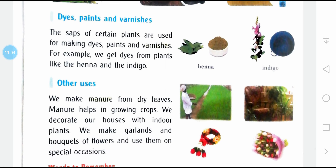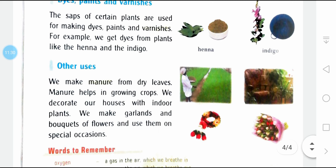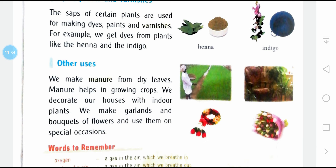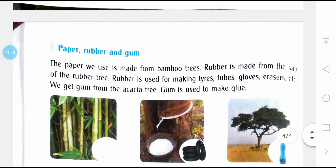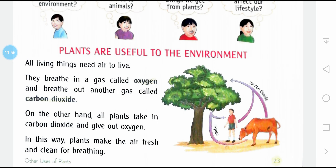Other uses of plants: we make manure from dry leaves, and manure helps in growing crops. We also decorate our houses with indoor plants. We make garlands and bouquets of flowers and use them on special occasions as gifts or to wear. So you now understand that plants have many uses.